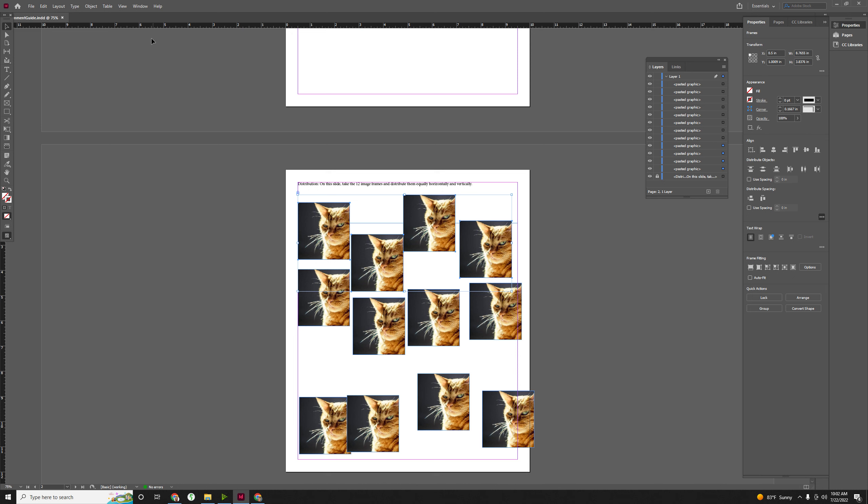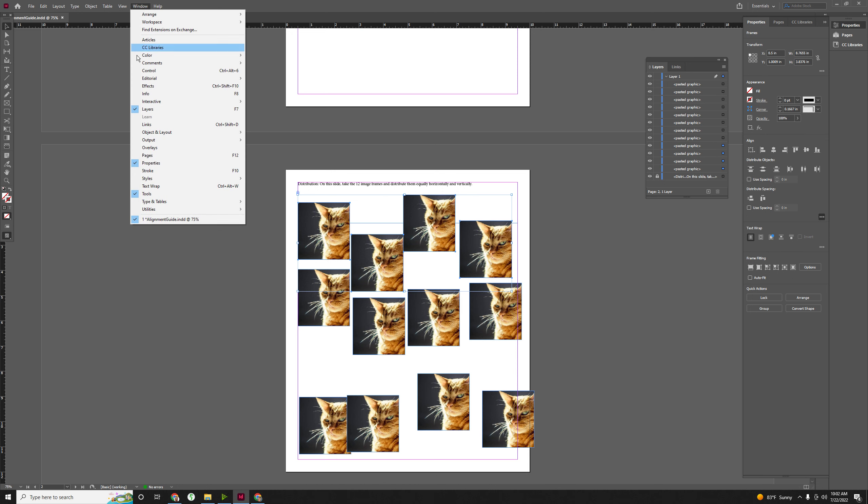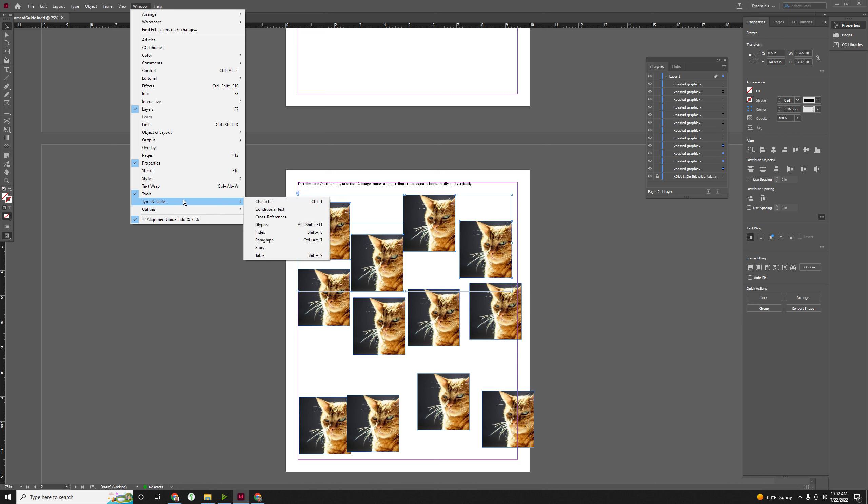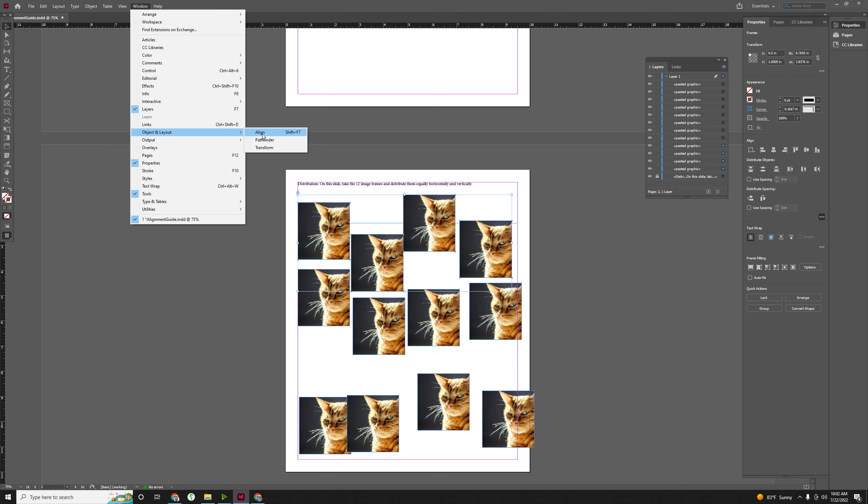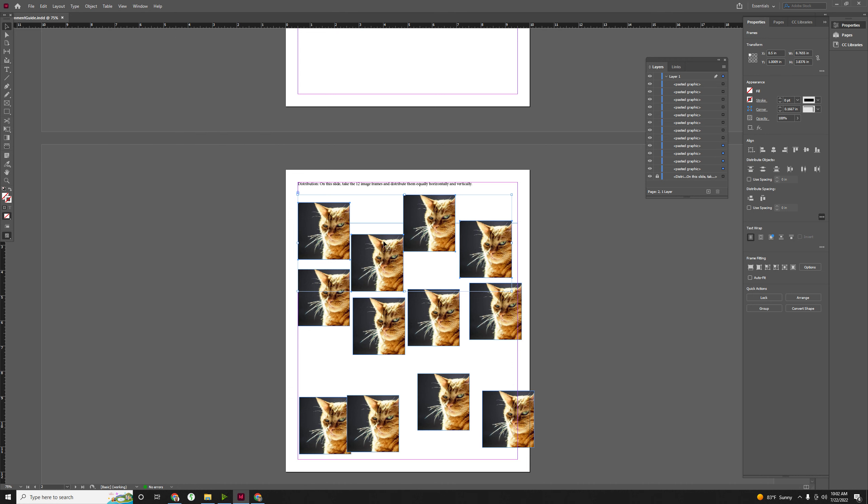If you can't find these, you can always go to window and then you can find alignment under... Oh man, I always forget where everything is. It's not alphabetical like in the other ones. Under object and layout. There it is. If you do align, this whole panel will pop up.